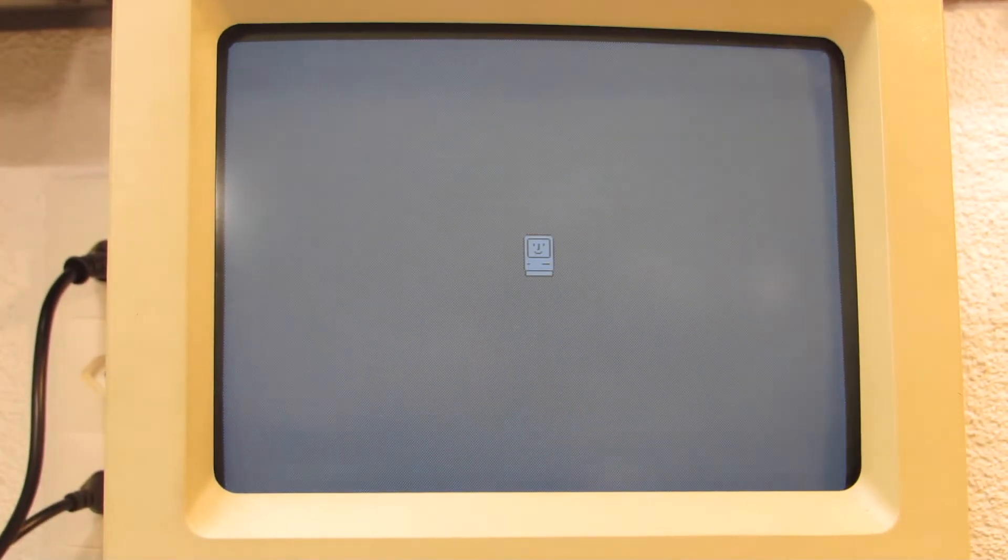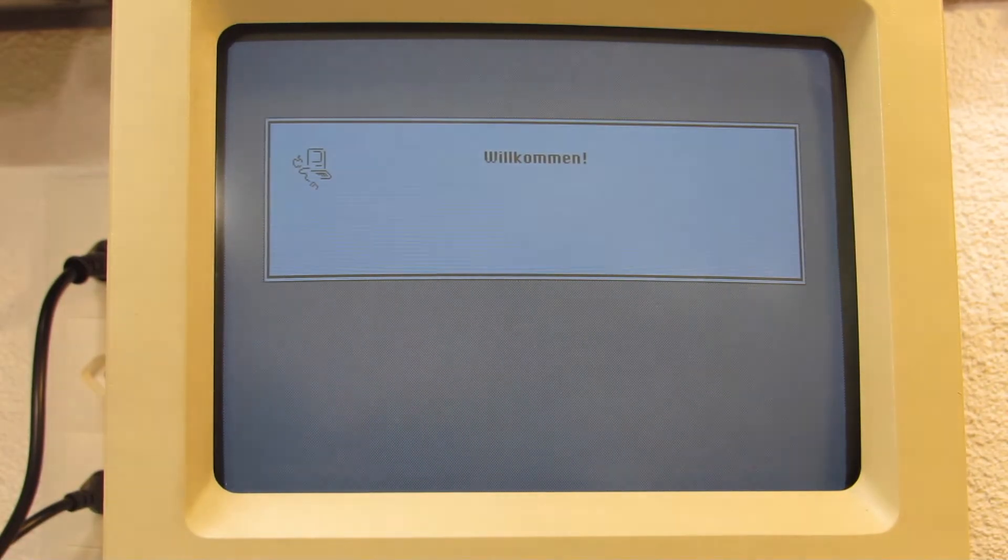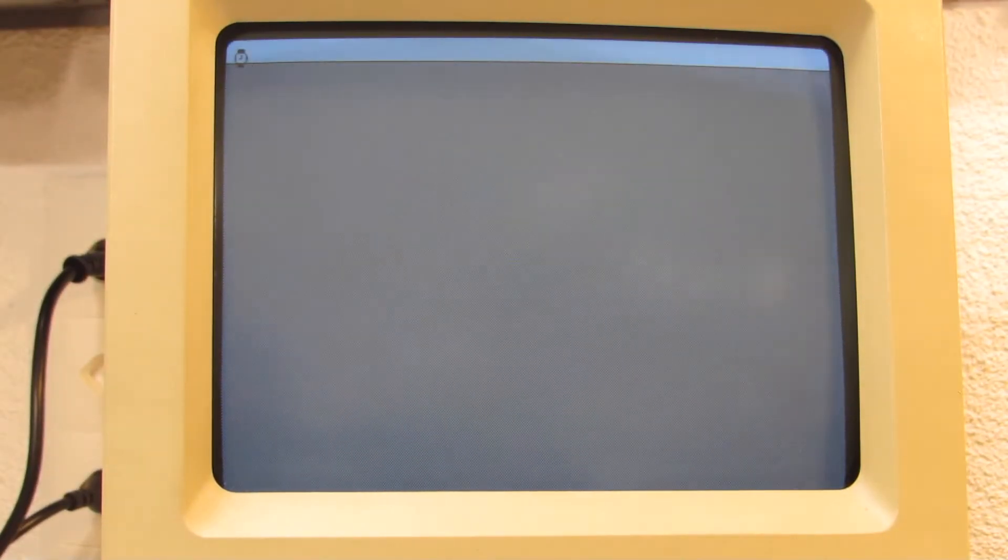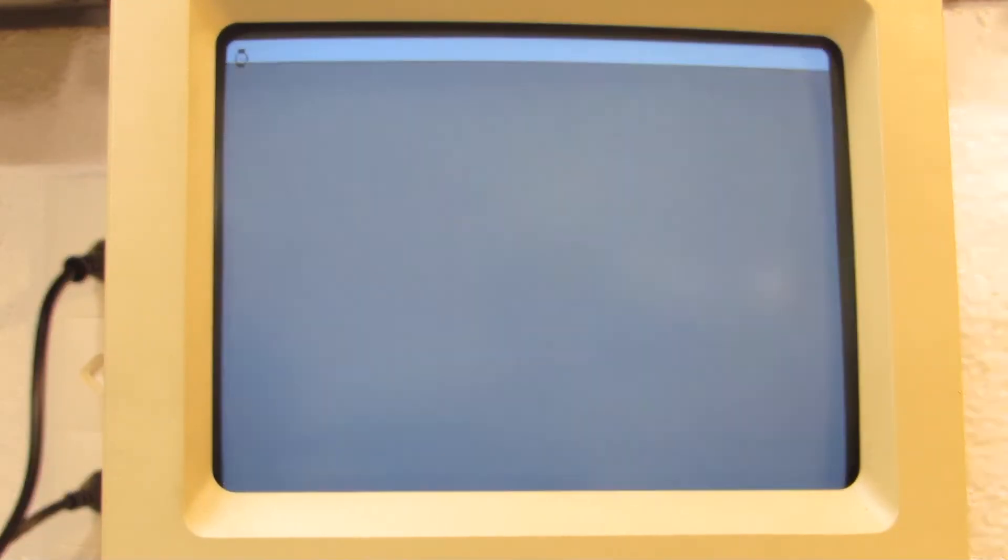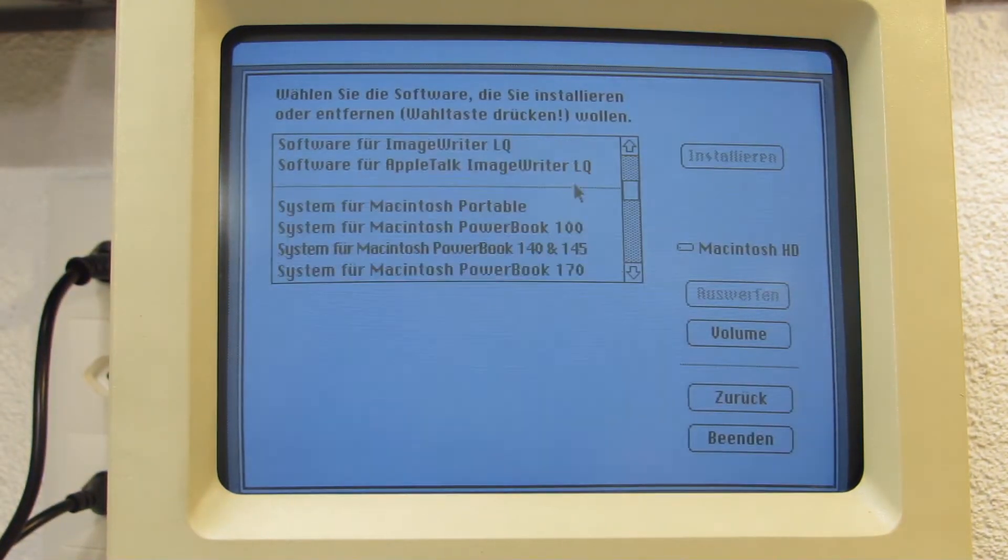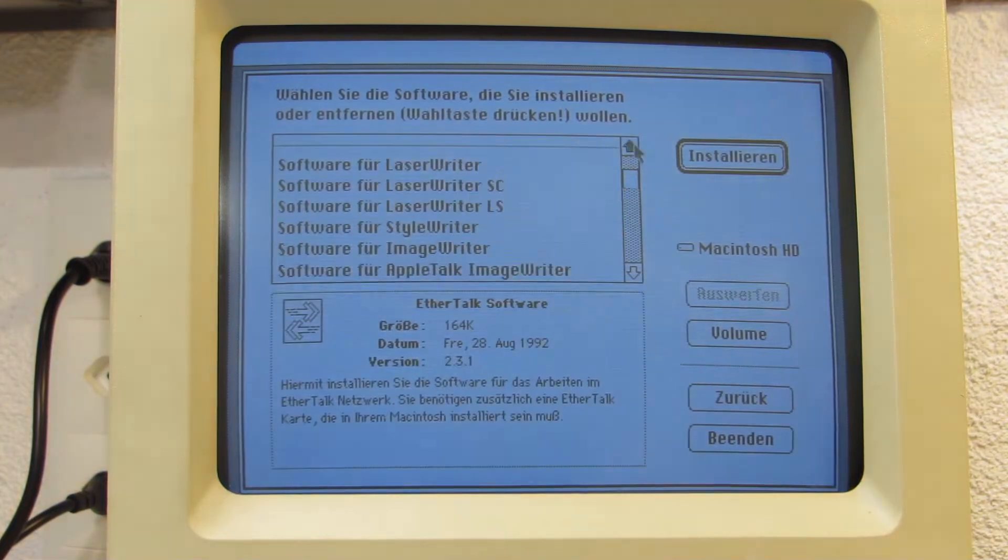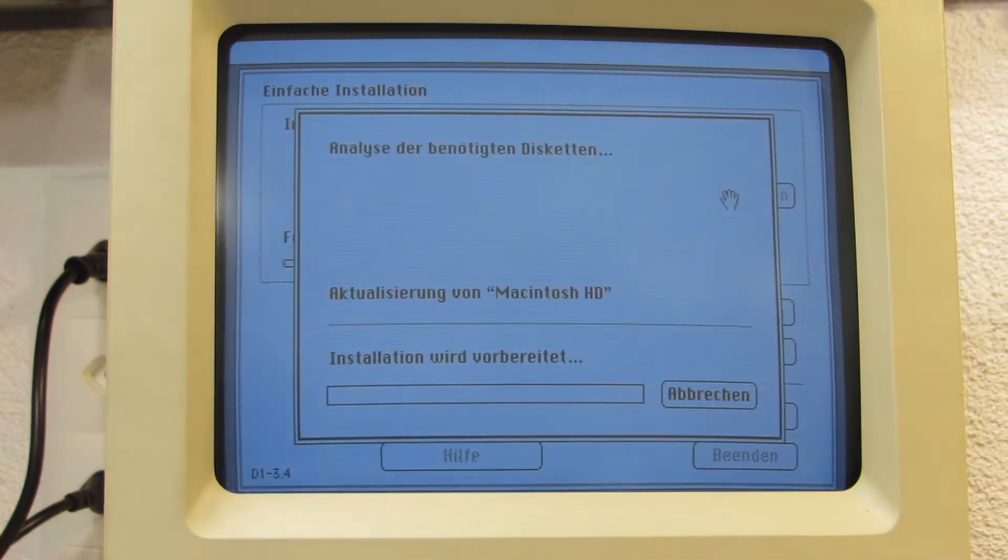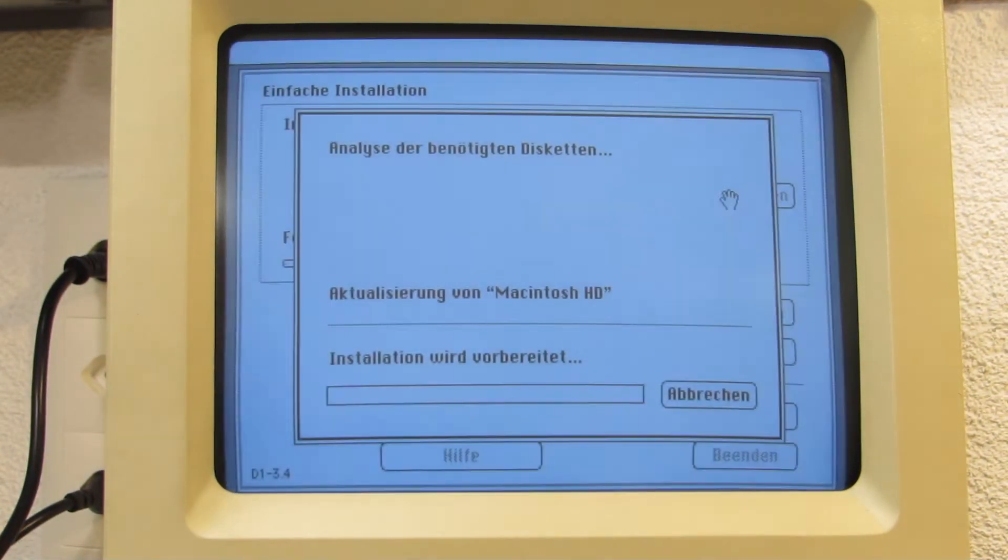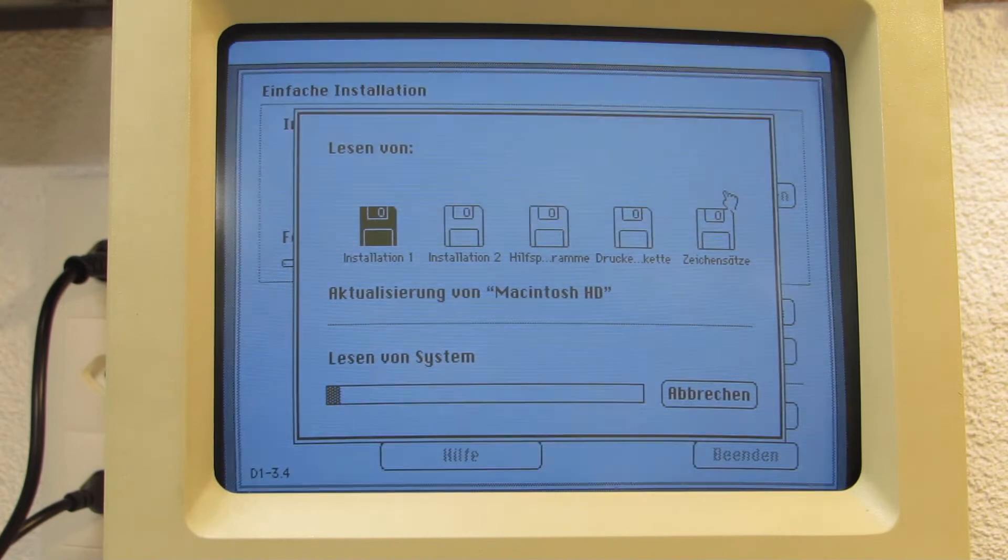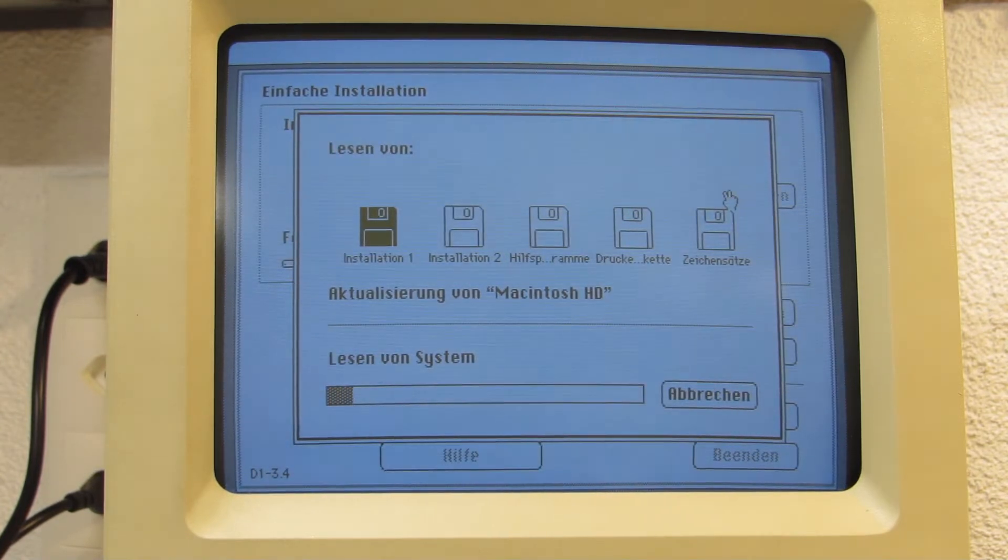From here on, I would then perform another reboot to run through the standard System 7.1 installation procedure. It would take eternities to install the operating system, way over 30 minutes, so let's do some time lapse here.